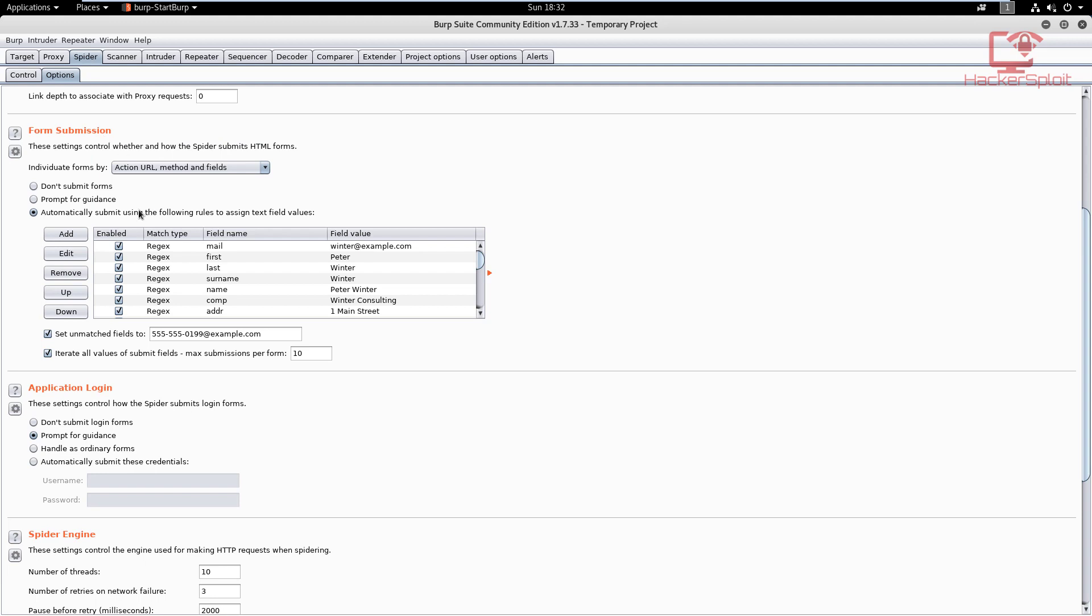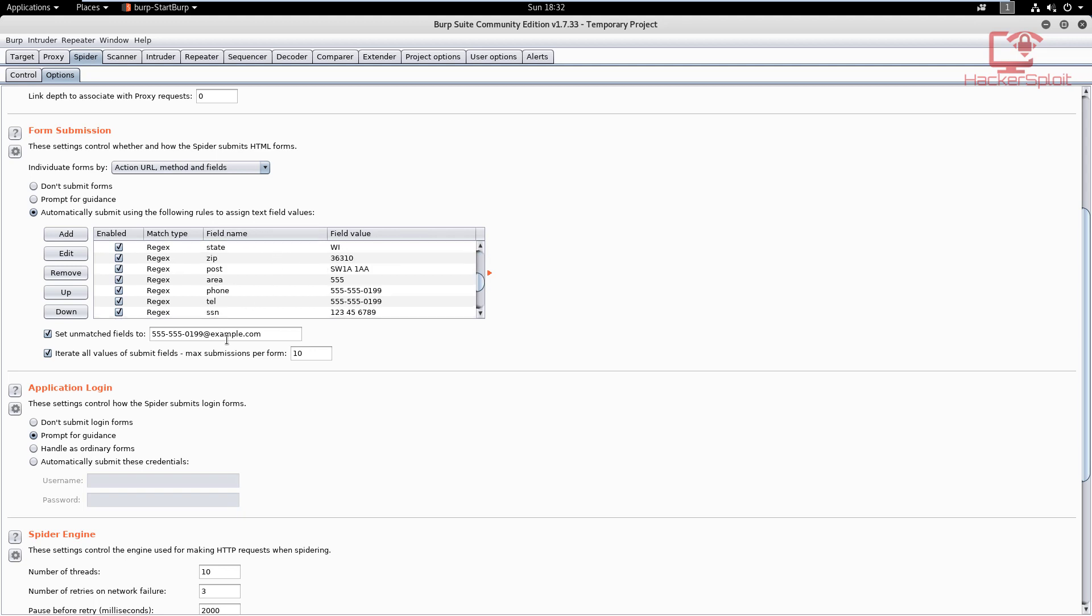If you look at the form submission, it's going to use the default form submissions that you would find in a database—for example, email, first name, last name, surname, name, address, you get the idea. Those are default values that one would be expected to find. We're looking at the application login. Its option is set to 'prompt for guidance.' We want to change this to 'automatically submit these credentials.' You can enter default credentials or if you have an idea of what credentials you might expect to find.